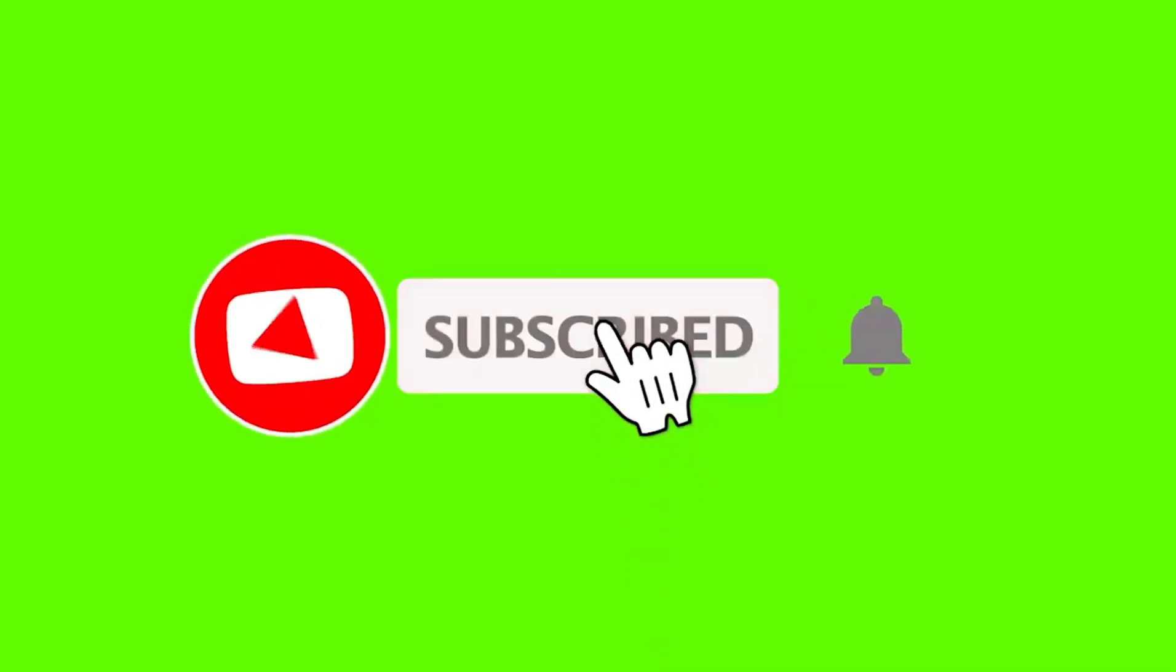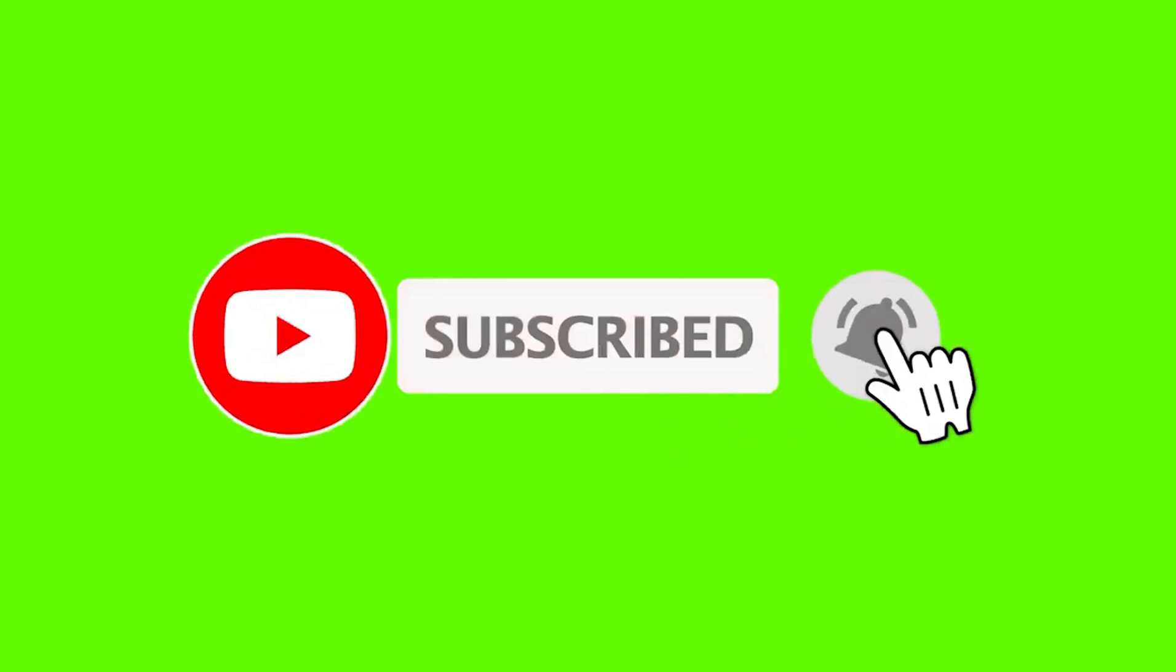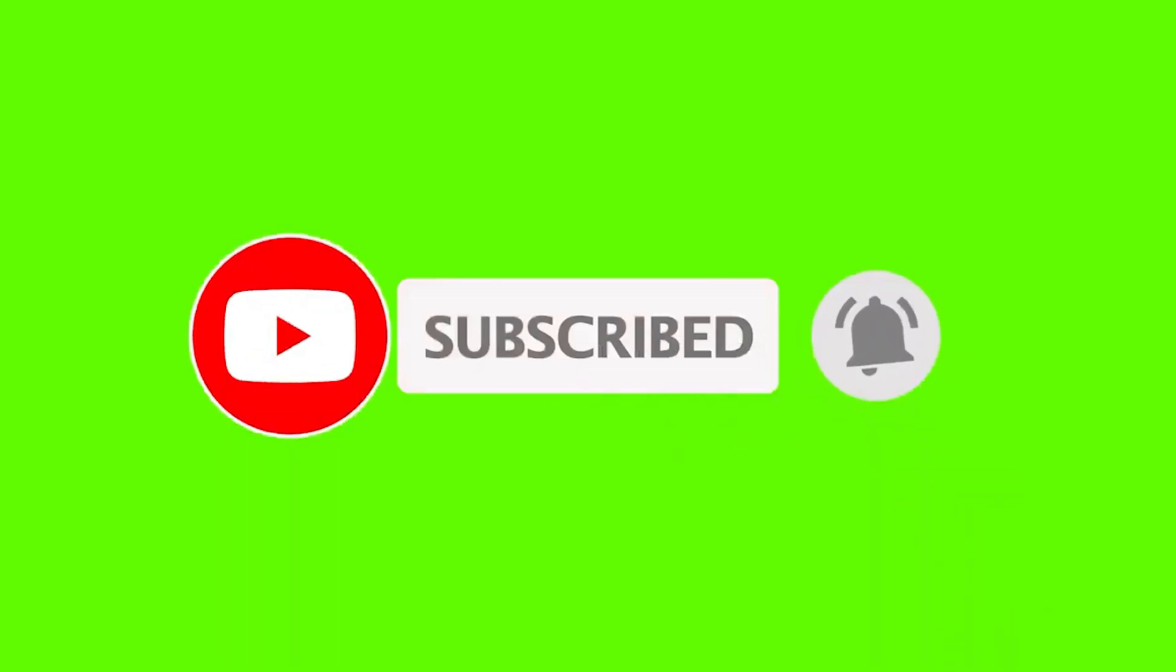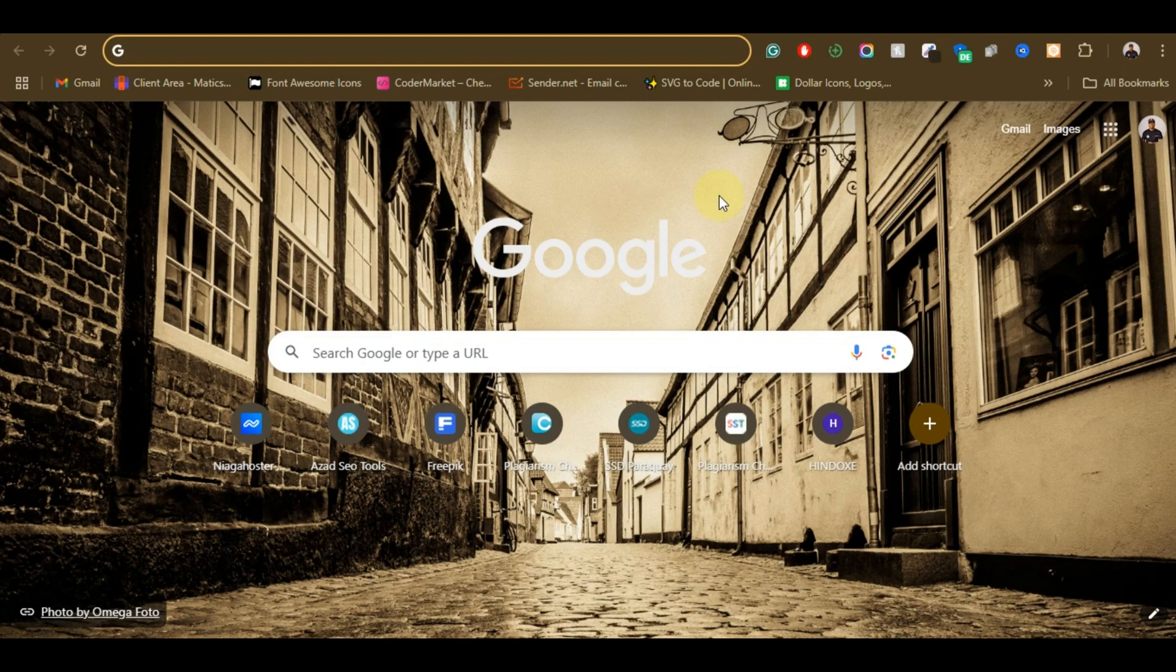But before I get started, if you're new to this channel, hit the subscribe button and turn on notifications so that anytime I release a new video like this, you'll be able to get notification for that.